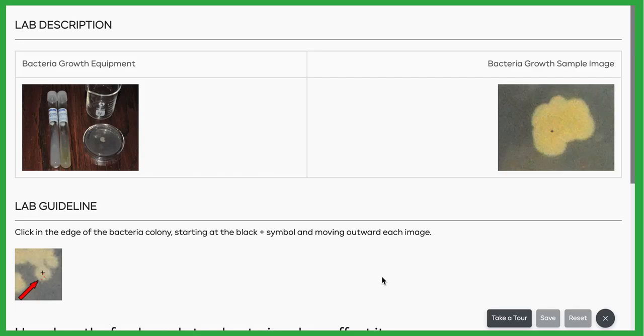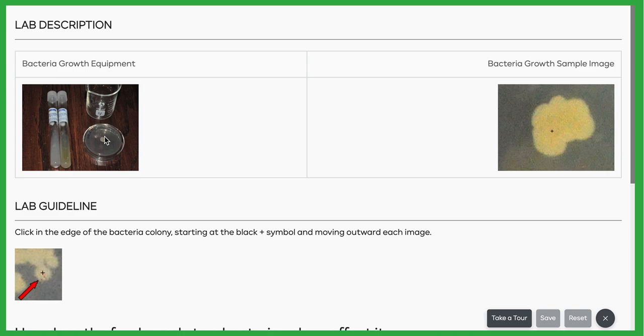Welcome to the tutorial video about bacteria growth. In this lab, we're going to put some bacteria onto an agar in a petri dish, and we're going to watch them grow